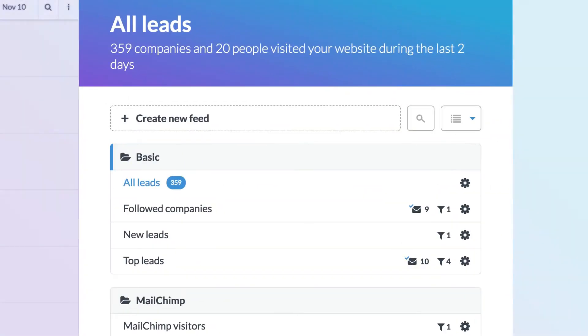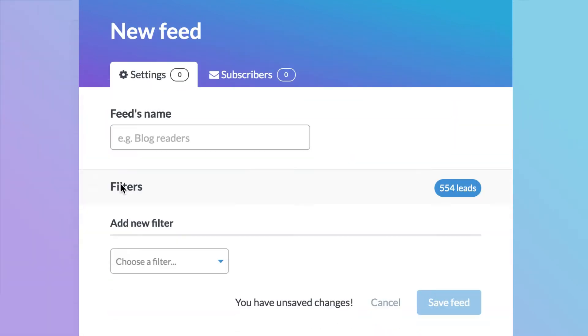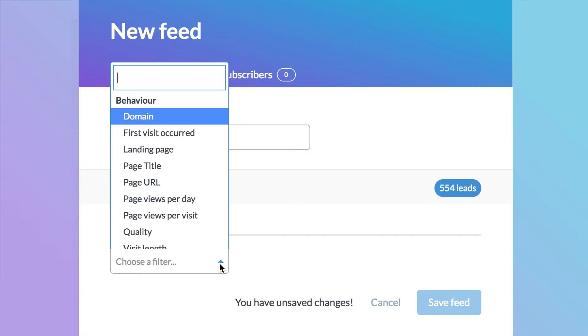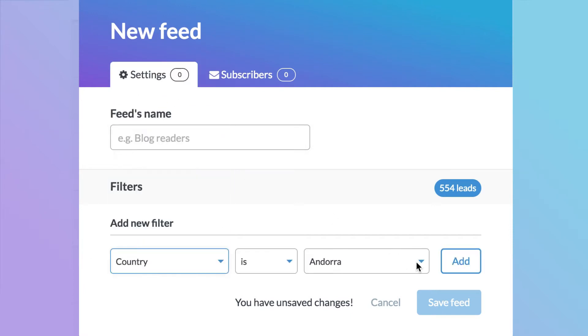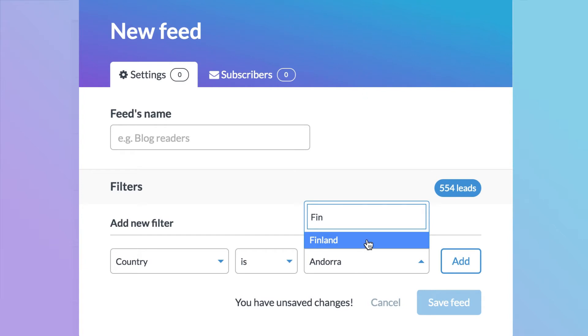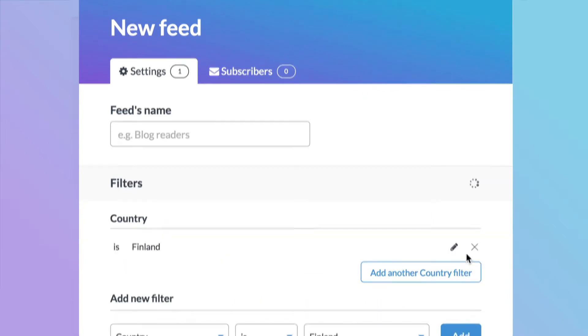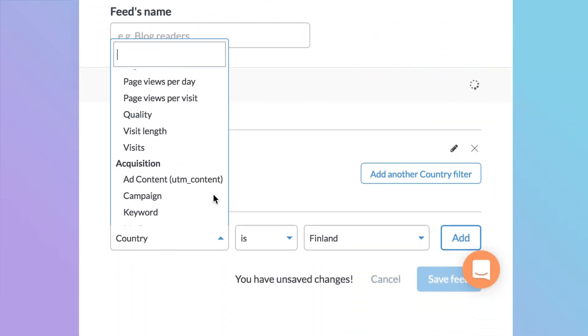Let's build a custom feed for John, our Finnish sales manager. John is only interested in visitors based in Finland. Let's pick country as the filter and select Finland. We're only interested in leads that have seen at least two pages.